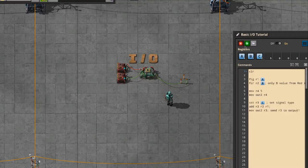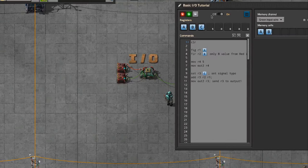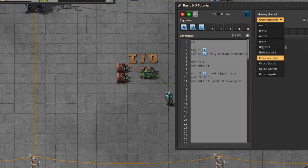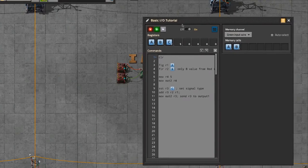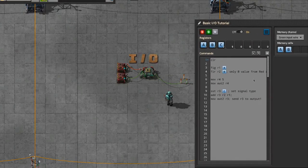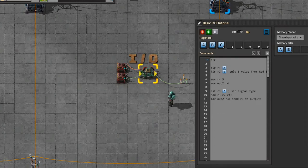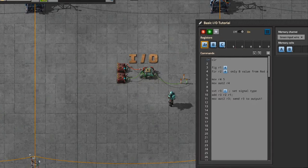Now I'm going to go over the basic components of the interface. The way you do your computations — little decisions and whatnot — instead of what you would do with arithmetic combinators, decider combinators, and all that stuff.